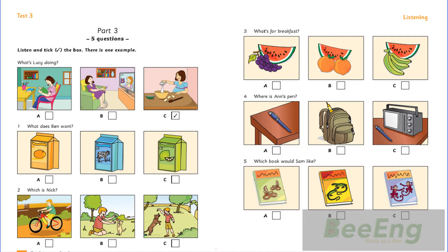1. What does Ben want? Do you want some orange juice, Ben? No, thanks. Some lemonade, then? No. Can I have some milk, please?